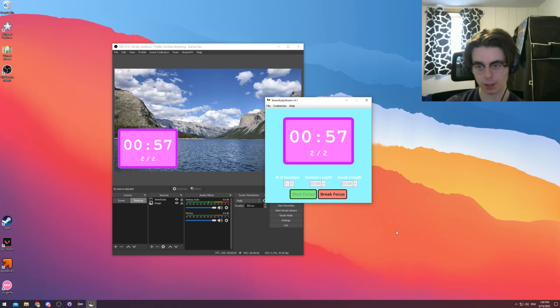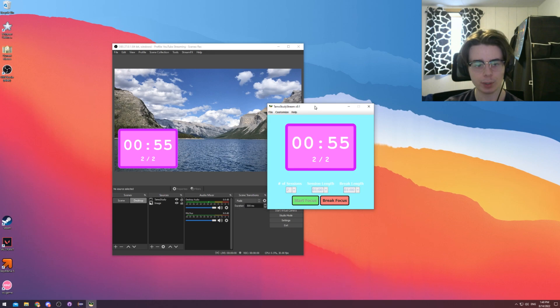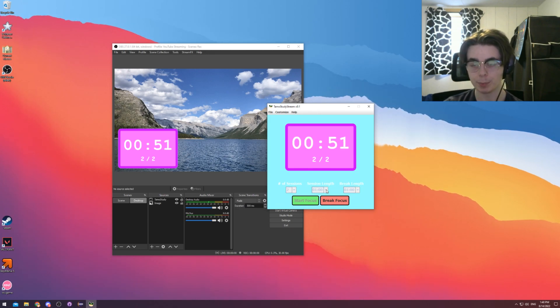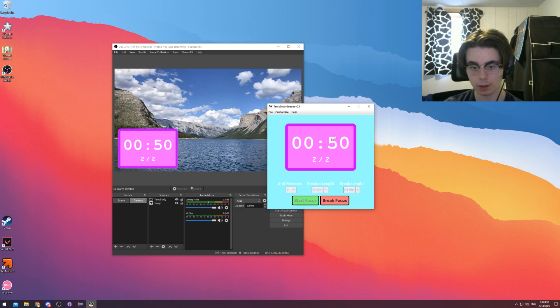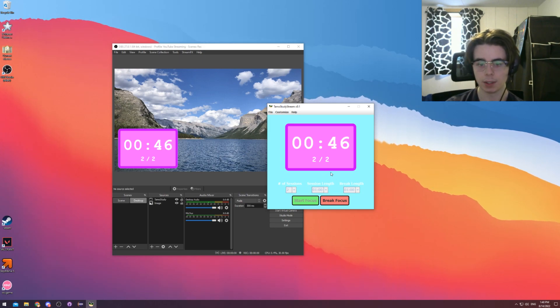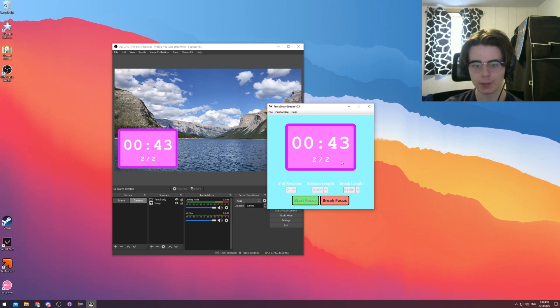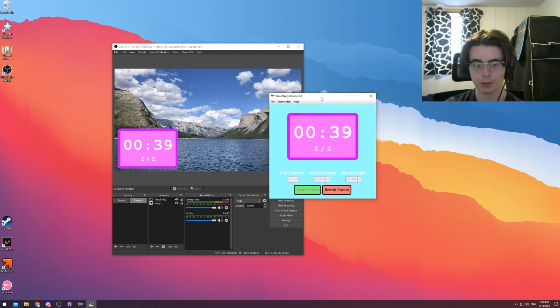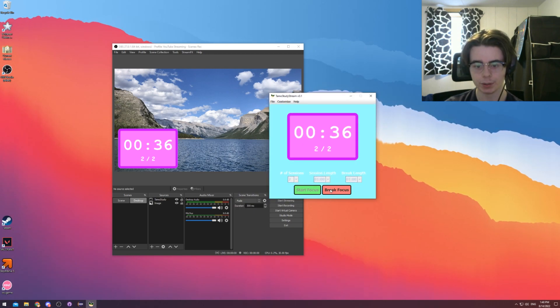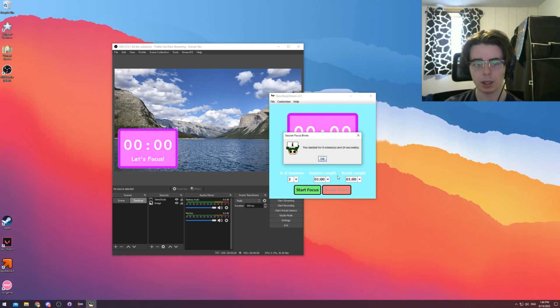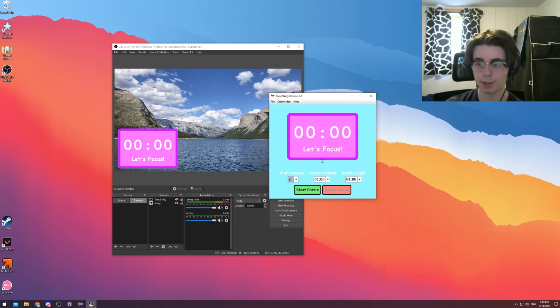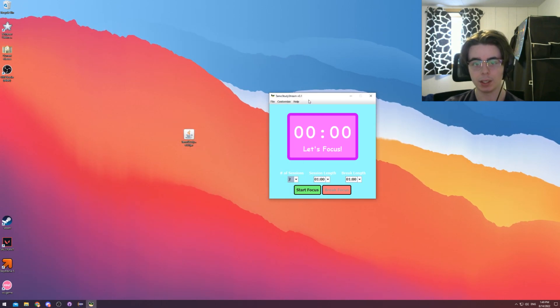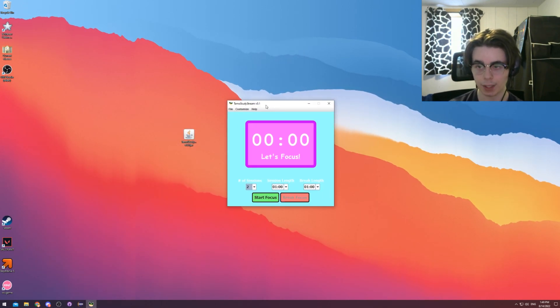And you probably get the idea from now. I don't probably need to continue this. After this will come up, you'll get another dialogue similar to how the first session worked. You hit OK. And since it was the last session, it will be done. And at any time that you need to stop the timer, there's this break focus button here. We can break it. It'll tell you how long you studied. And that's pretty much it.